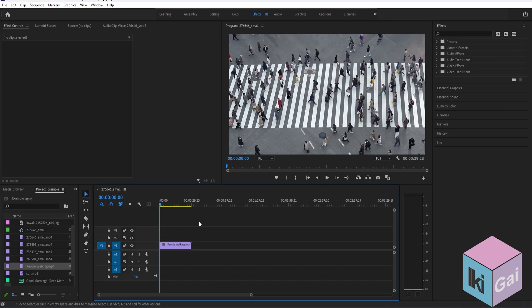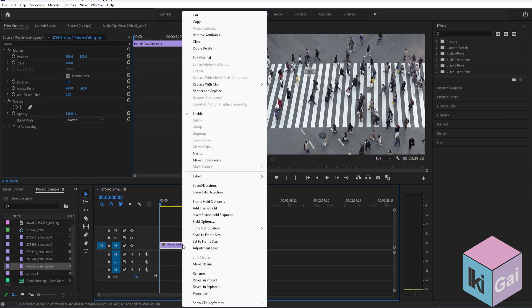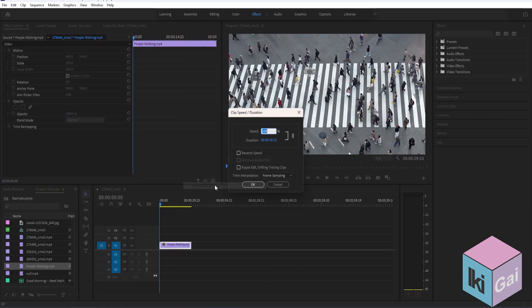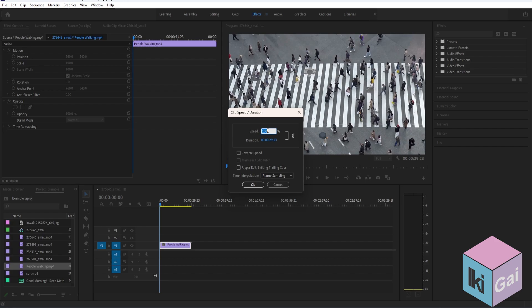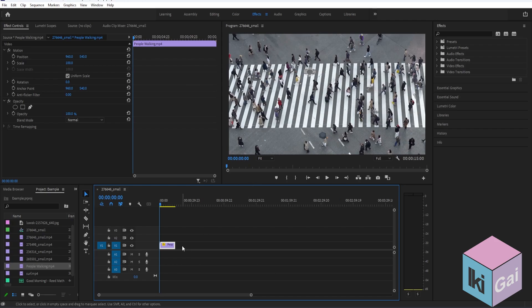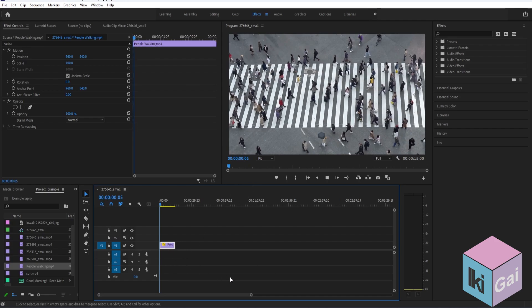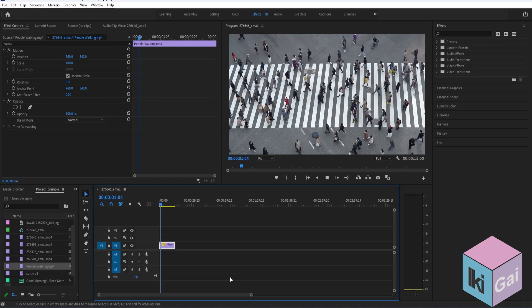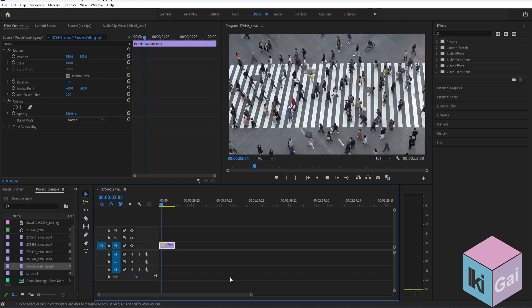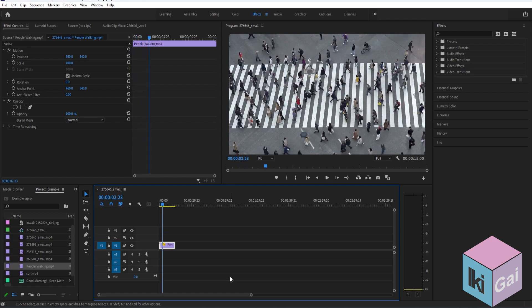If you want to fast forward your video, it's very simple. All you have to do is just right-click the clip that you want to fast forward, then select speed and duration. Next, on speed we need to increase the value here. For example, let's set it to 200, then press OK. As you can see, the clip got shorter. Now if you play the video, it's running faster than before.